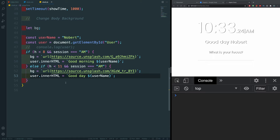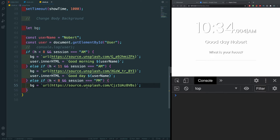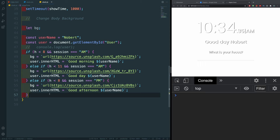We need two more conditions. Else if H < 8 AND session === 'PM', then bg gets another image URL and user.innerHTML becomes 'Good afternoon ${username}.' And finally an else statement for nighttime — we'll assume it's night and assign the last image URL with user.innerHTML as 'Good night ${username}.'